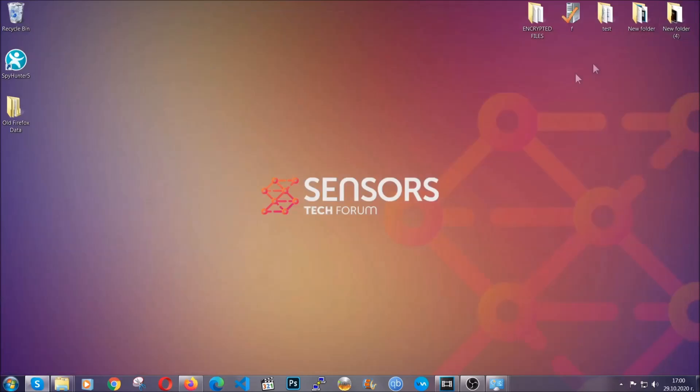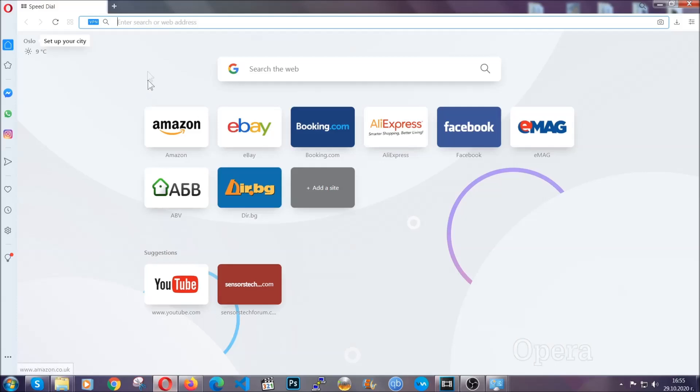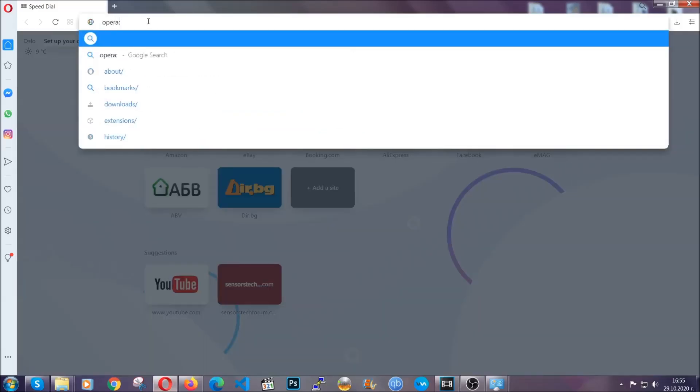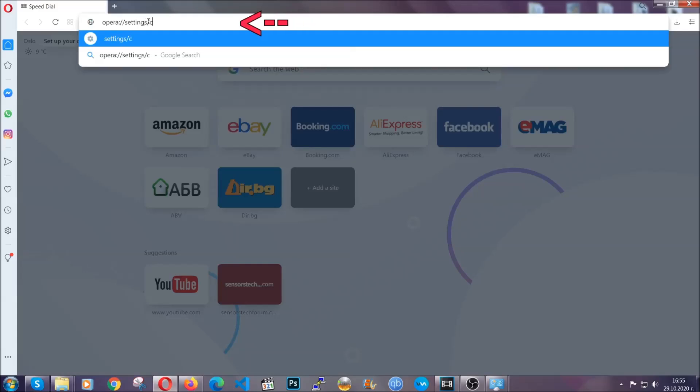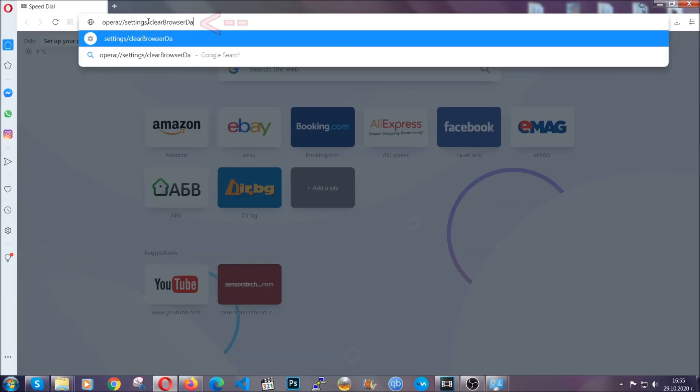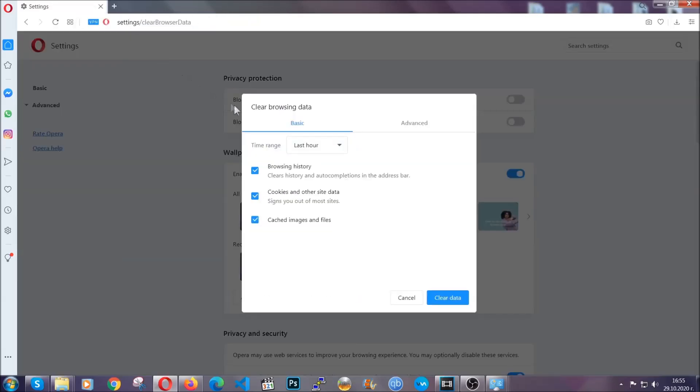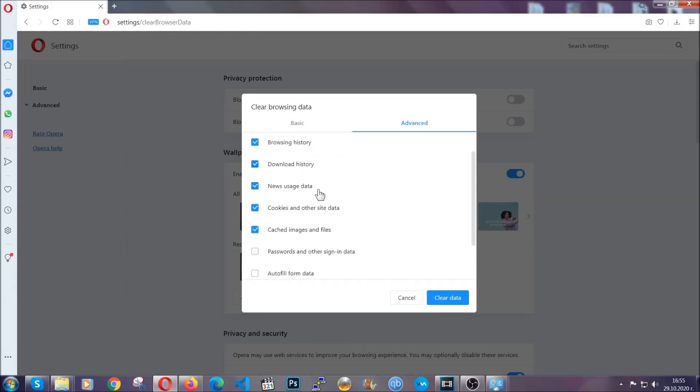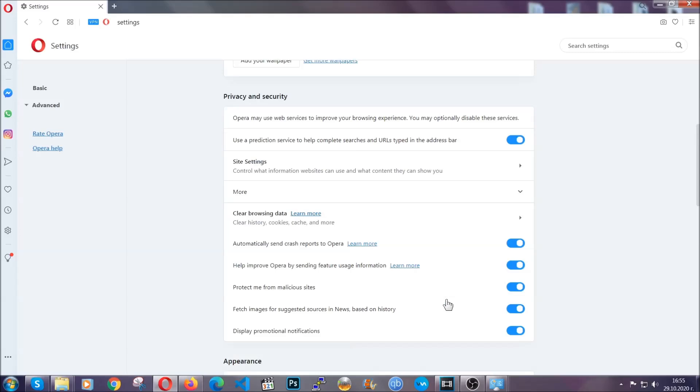The next browser I'm going to show you is Opera. In Opera browser, you're going to click on Opera and you're going to go to the address bar and then you're going to type Opera colon slash slash settings clear browser data. It's very similar to what Edge and Chrome actually do. So you're going to click on Advanced and then you're going to tick everything, select all time, you know the drill. Select everything, settings, hosted data and then click on clear data. And basically that's it for the browsers.